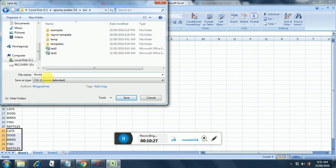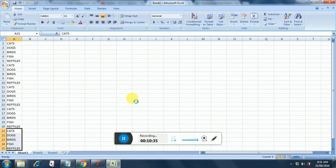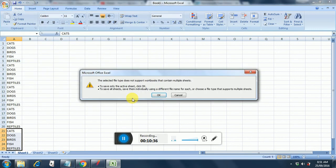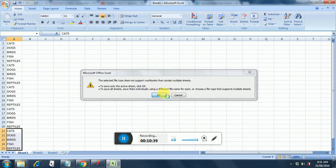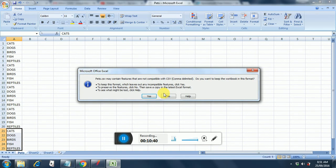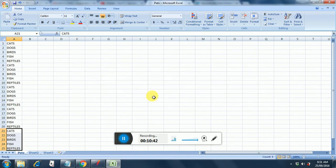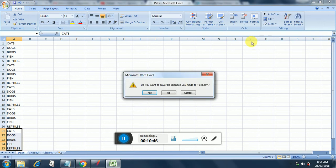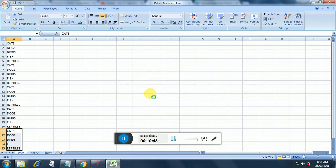Yes. So it will bring up this error. So say just say okay and yes. And you go. So we have our file ready now.